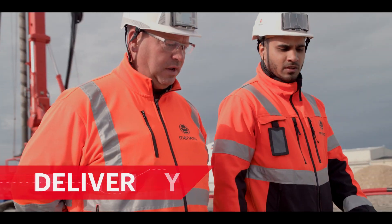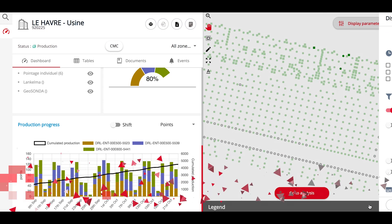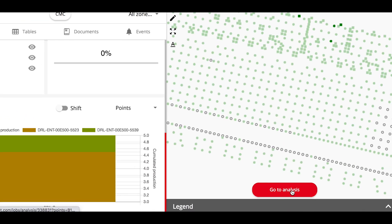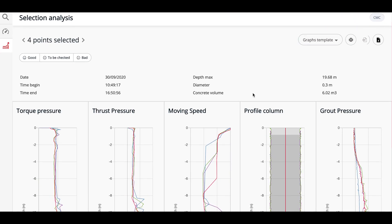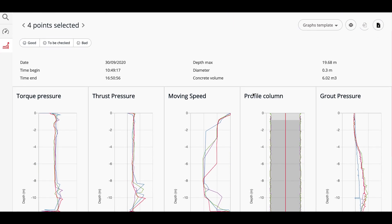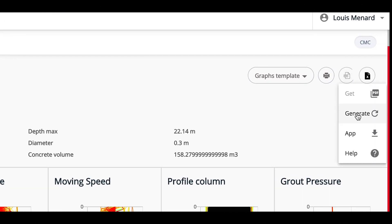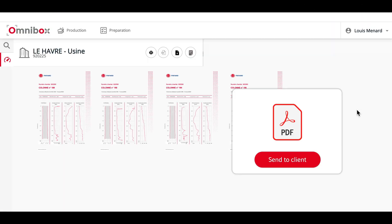Once the project is completed, the design and site engineers analyze the data collected to verify that the project has been carried out in accordance with the specifications. The online platform helps to provide as-built documentation for the client, both during and after project completion.